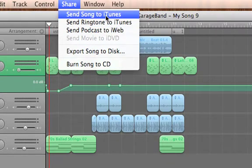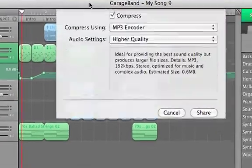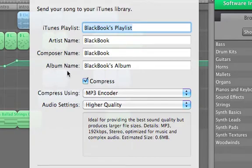We also have a shortcut in the share menu for iTunes as well. This will give us the options we need to properly tag the song information so it shows up properly in iTunes.